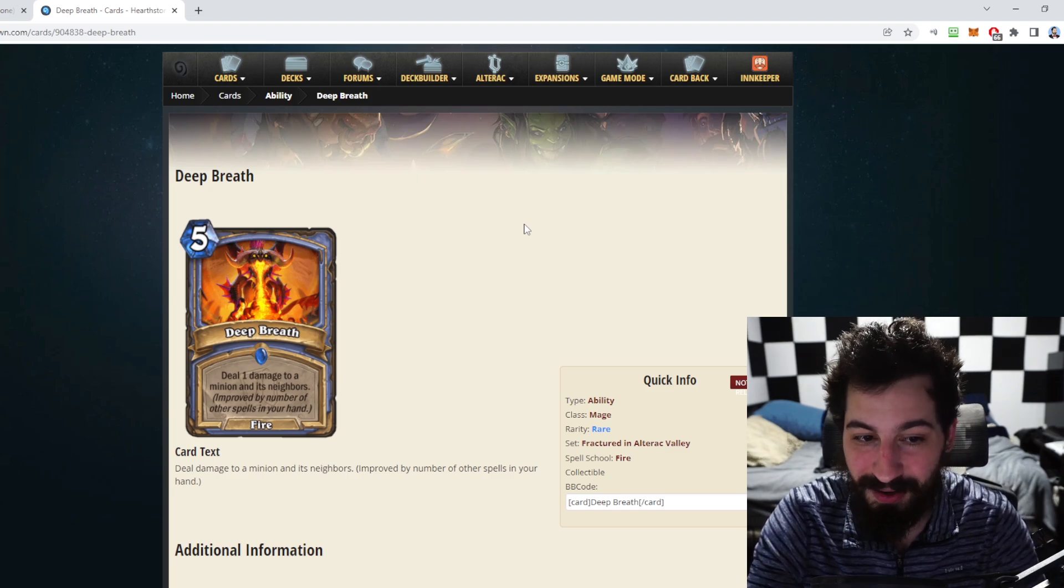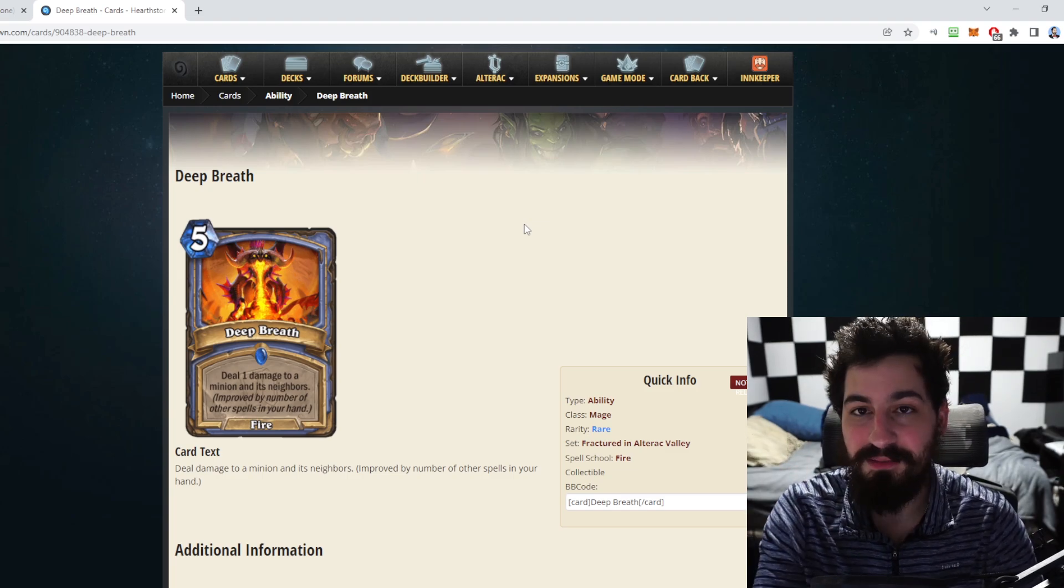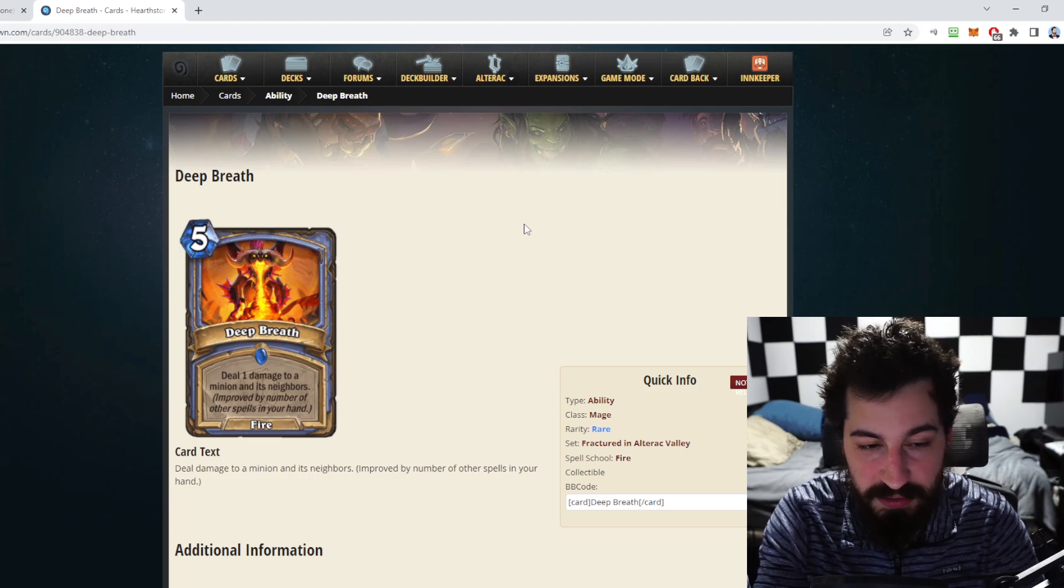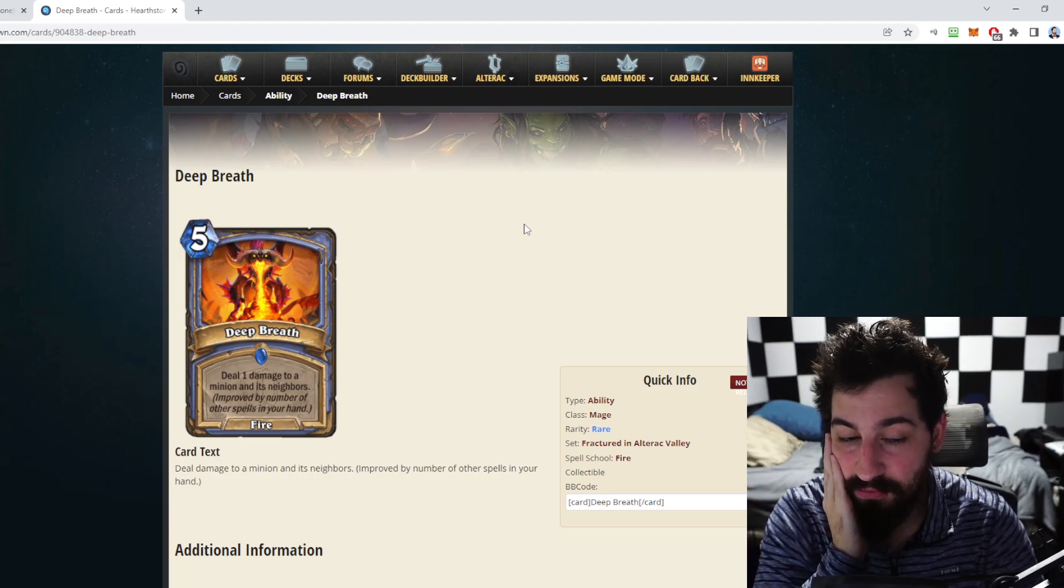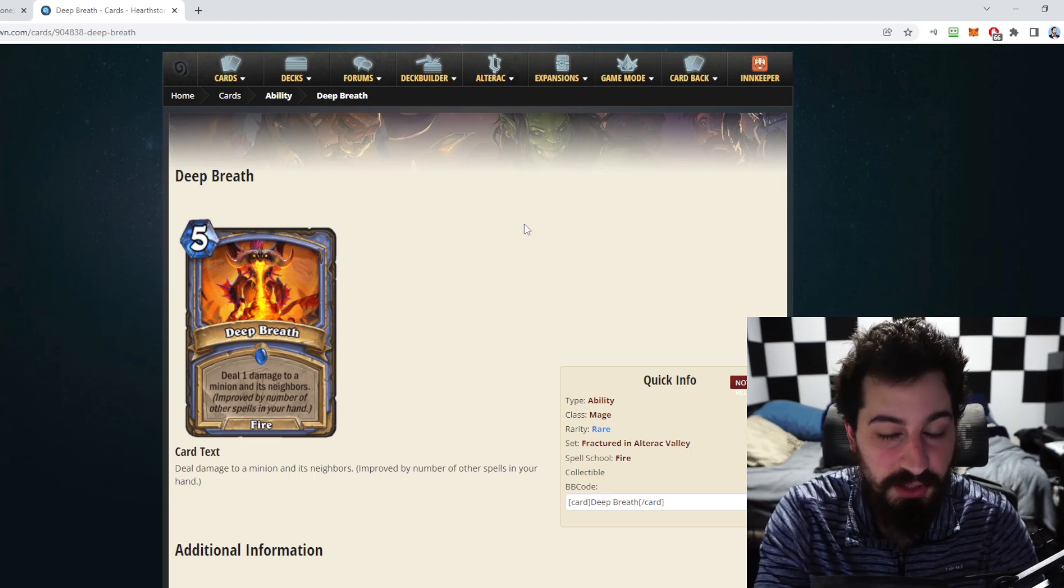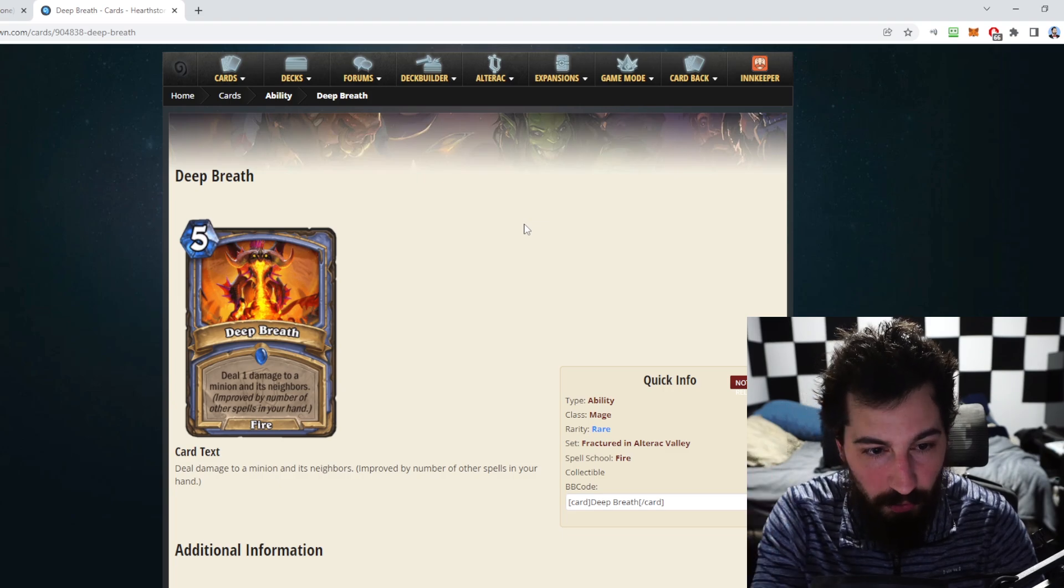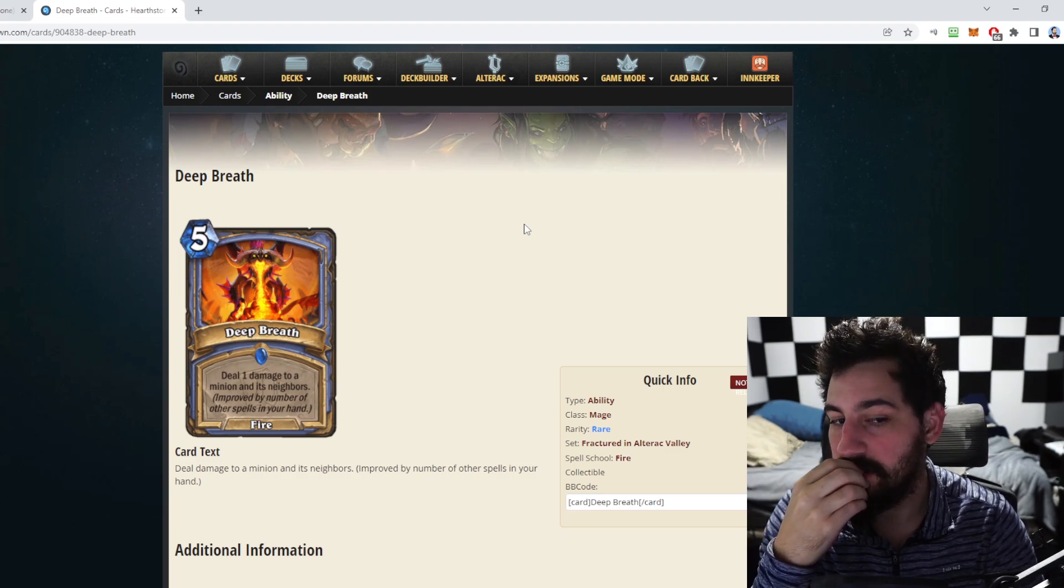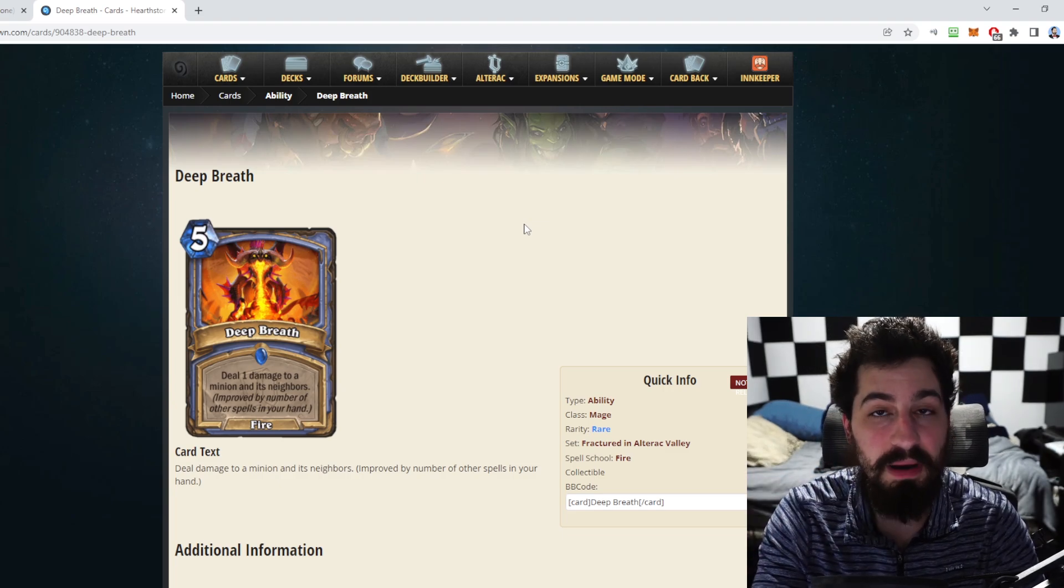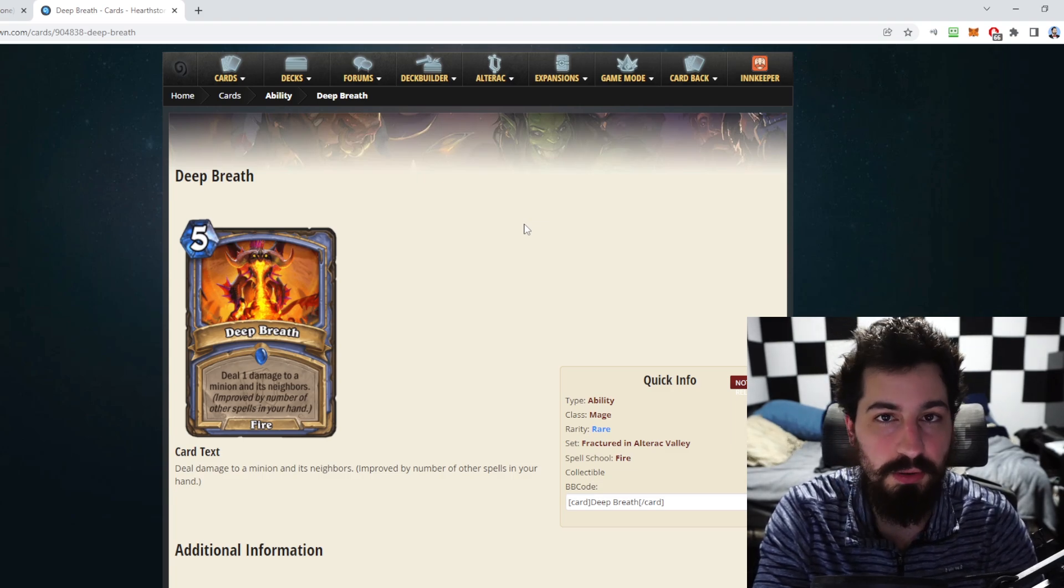Deep Breath is five mana, deal one damage to a minion and its neighbors, improved by the number of spells in your hand. So let's say most of the time with spell mage you're gonna have a bunch of spells in your hand, so this could do like five six seven damage to three minions potentially. It's a fire spell so it can be used with Hot Streak.